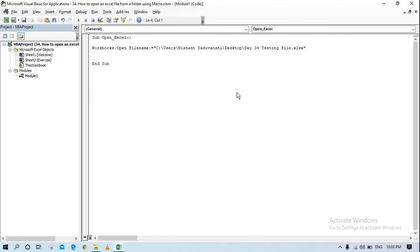So that's day 34 testing file along with the extension, so that would be xlsx, would be my extension now. This particular code which I've just written will open up this particular file which we just created on my desktop. Once I open it I want to write thanks for opening this file in cell A1, so how can I do it? I'll say active workbook.